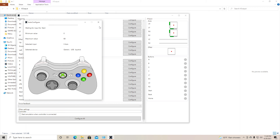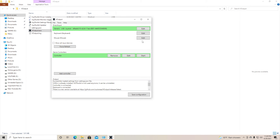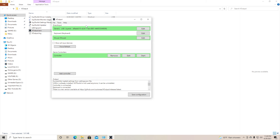After configuring, hit Start and you'll be able to play any game. You don't have to configure it every time — just go to File, then Save Configuration, and your configuration will be saved for future use.